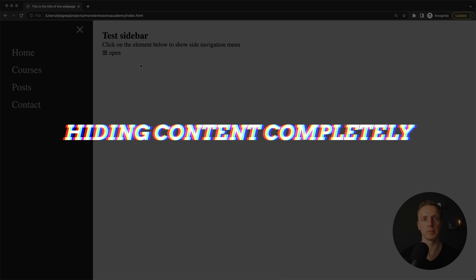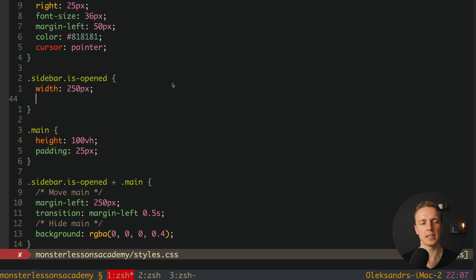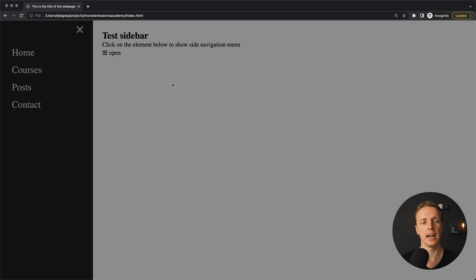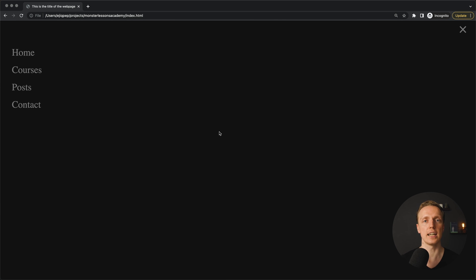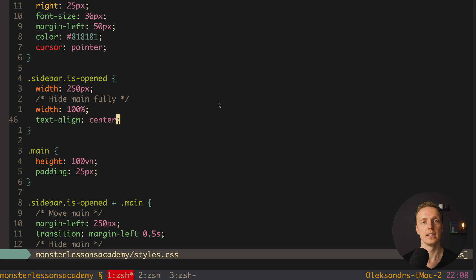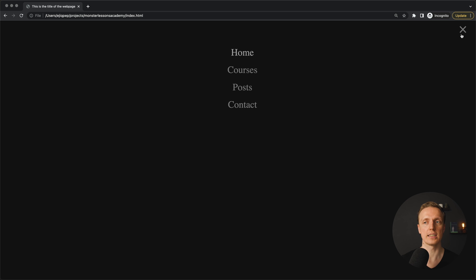The last variant is to make the sidebar full width, hiding the main content entirely. Inside sidebar.is-opened we set width 100% — commenting out the previous width value. Reloading and hitting open — the sidebar takes the full width and we don't see the content. It doesn't make a lot of sense to show all links on the left, so we add text-align center. Reloading — all links are centered. Hitting the cross returns the main content.